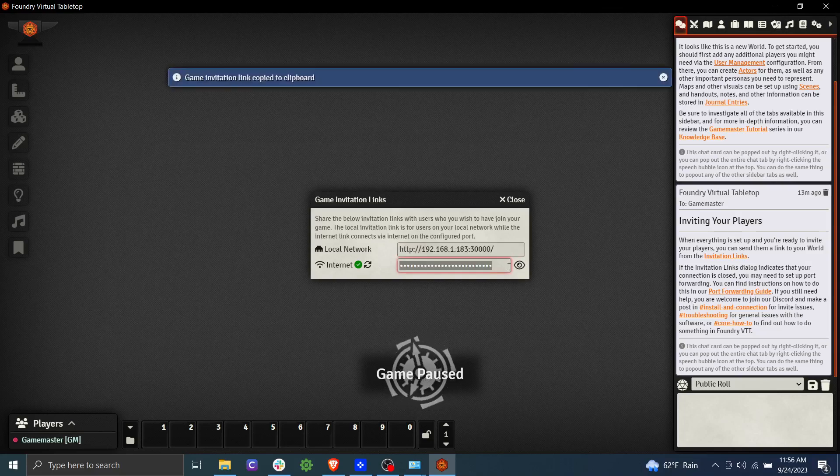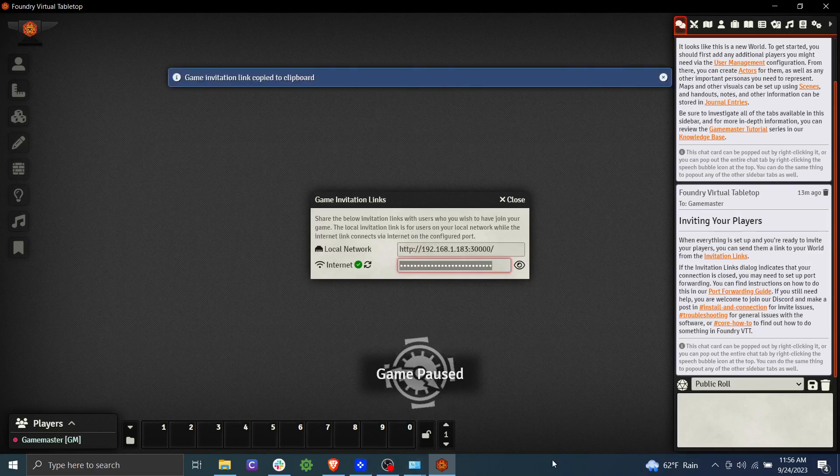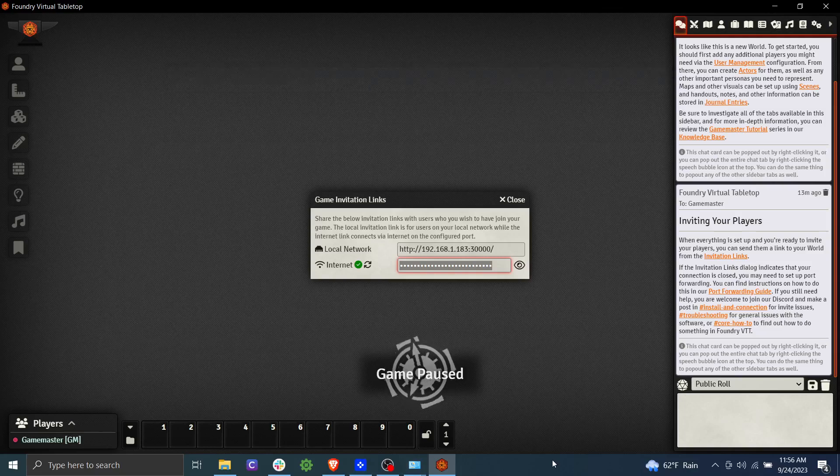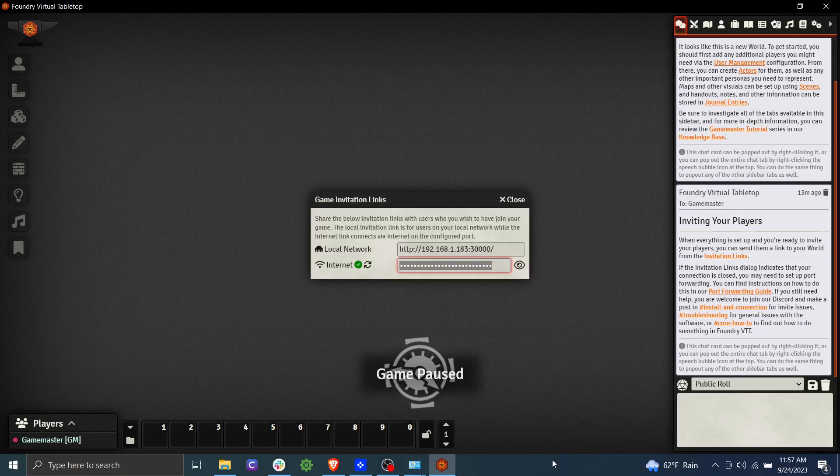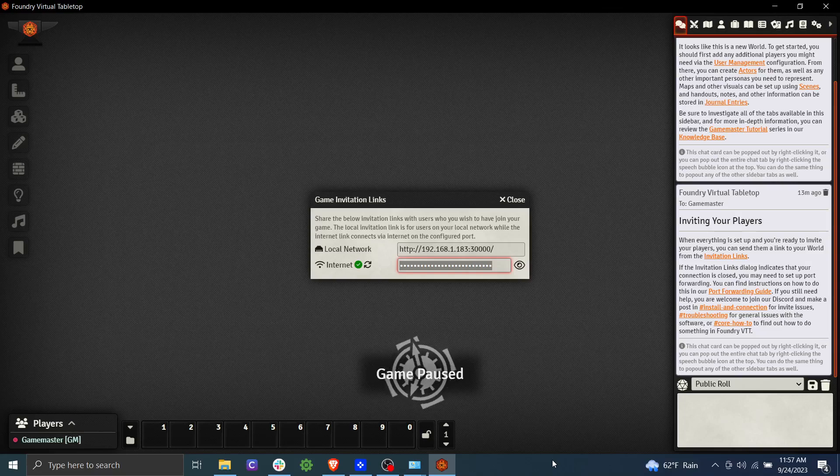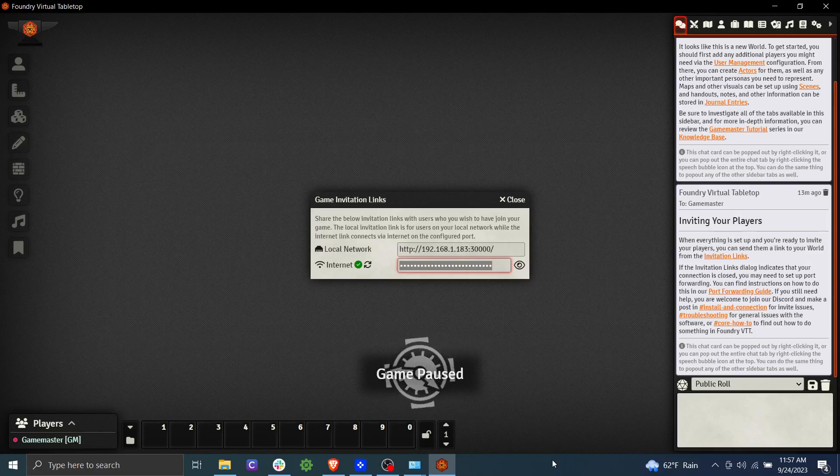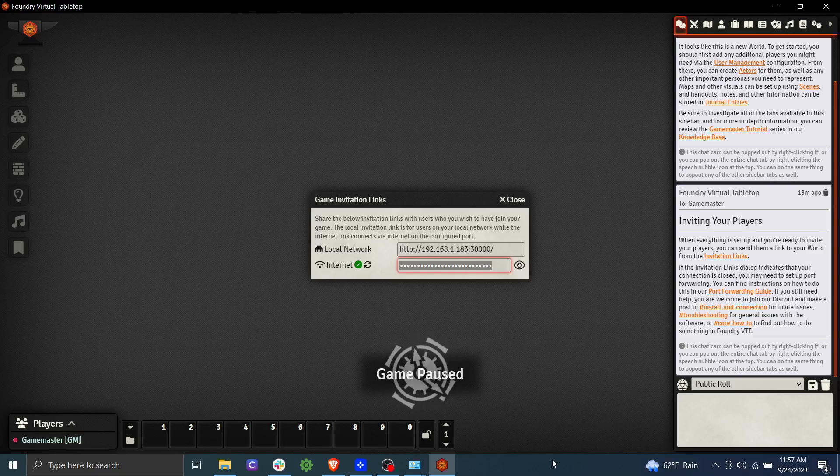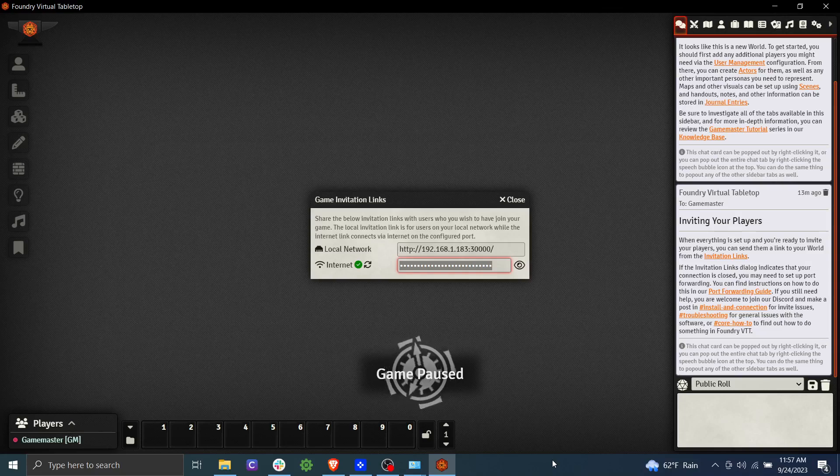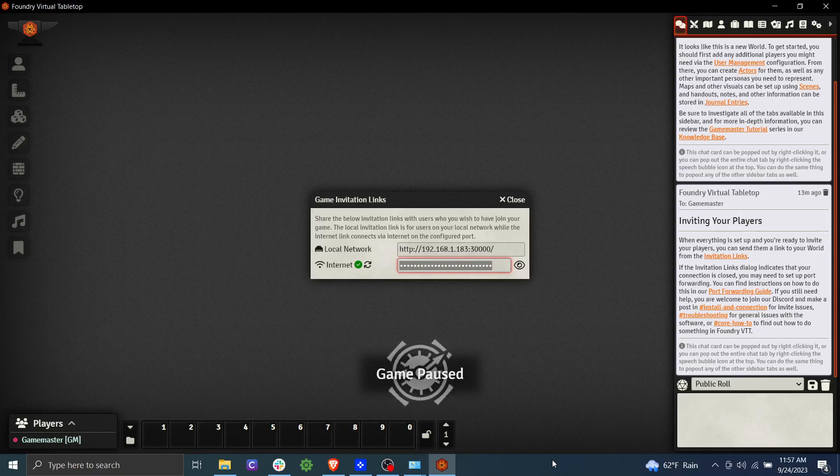So we're going to go ahead and click here and we've copied it to our clipboard. And now we would share that with our players. Again, not something to share publicly. You don't want to share it in an open discord group or anything like that. But if you have a discord table with just your players in it, and you want them to get to your game, then obviously you need to share this link.